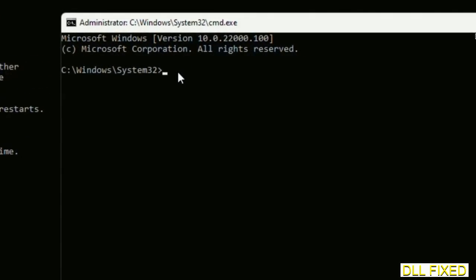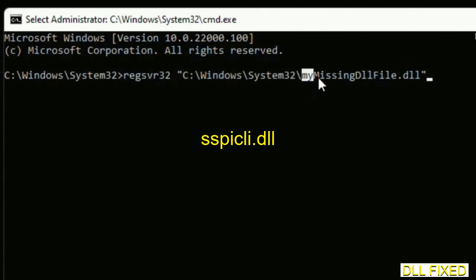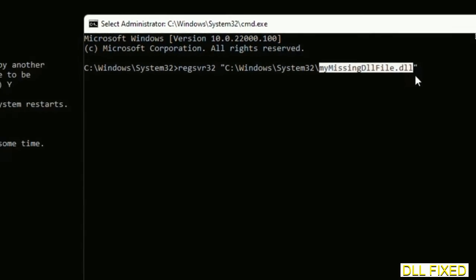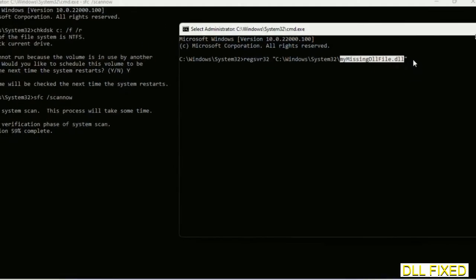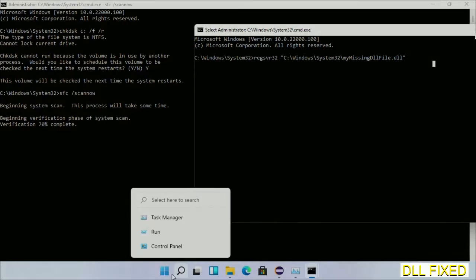So in this command prompt, just type this command carefully. Now just replace your my missing DLL file with the DLL file which we have just copied. Execute it. Now wait for this verification to complete.